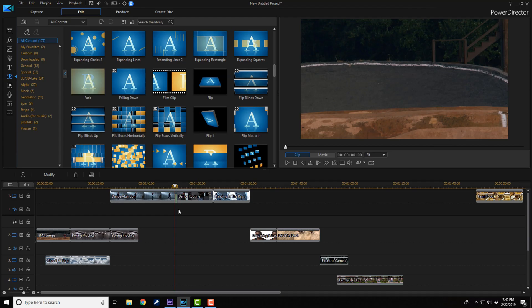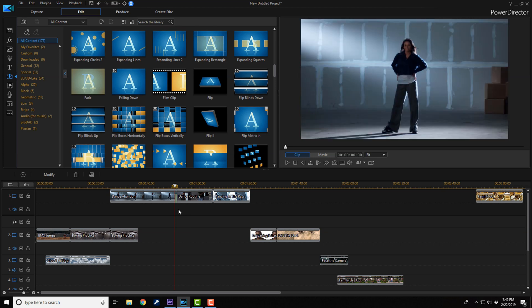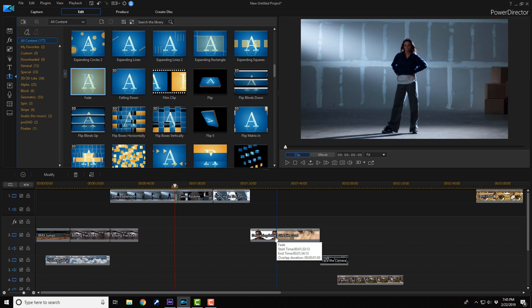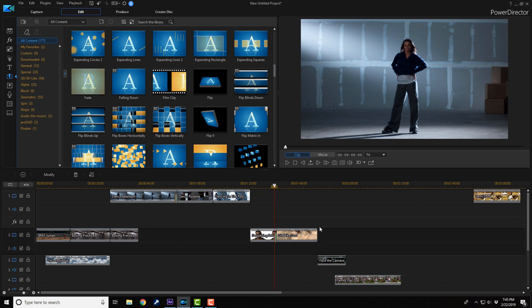The only thing that over-editing does is annoy your viewer and make them move on to a different video. Unless the effect is completely necessary, stay away from using effects. Only use transitions when they fit the video, and even then you should be using them sparingly. Try to use simple cuts as much as possible.